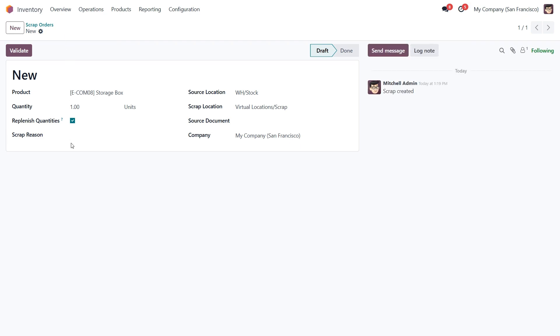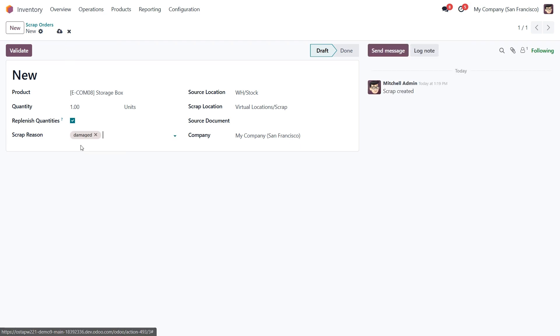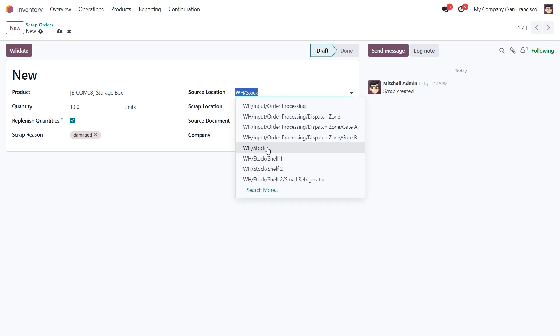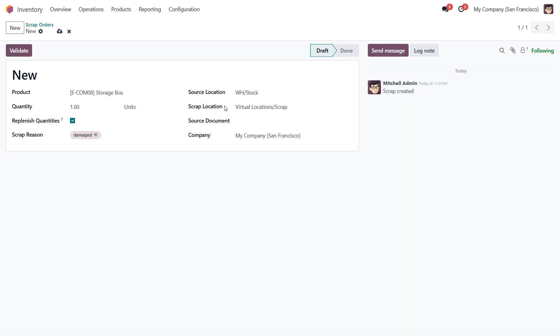Next you can add a reason for scrapping, such as damaged or expired, to keep track of why the product is being removed from inventory. The source location field will automatically display where the product is currently stored. However, if needed you can select a different location from the drop-down menu. By default, Odoo provides a dedicated scrap location called virtual-locations.scrap.